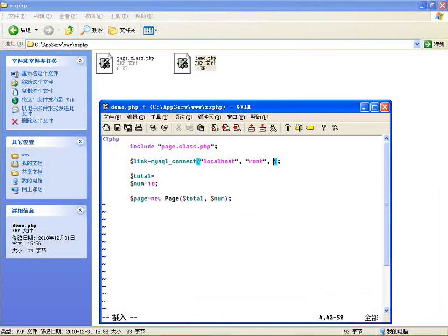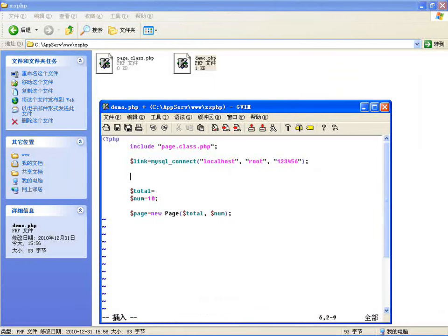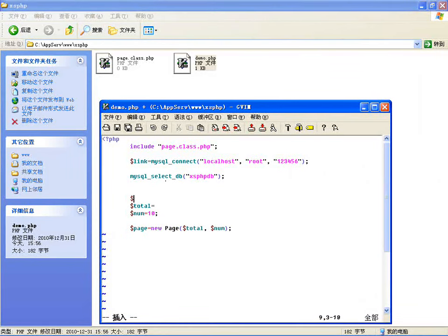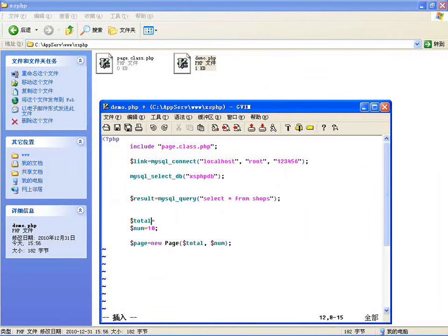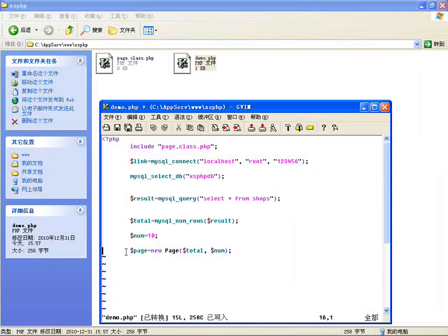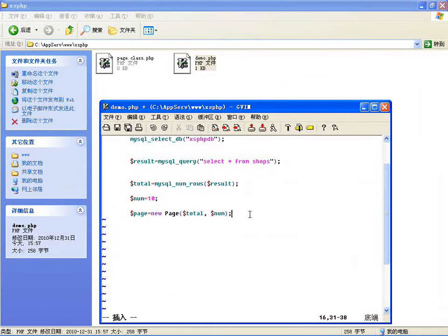连接本机，使用 root 用户连接，密码使用 123456。然后选择数据库，使用 mysql_select_db 选择 xsphpdb 这个库。做一个结果集，使用 mysql_query 查询，比如 SELECT * FROM shops 这个表，然后从结果集里边使用 mysql_num_rows 获取总行数。